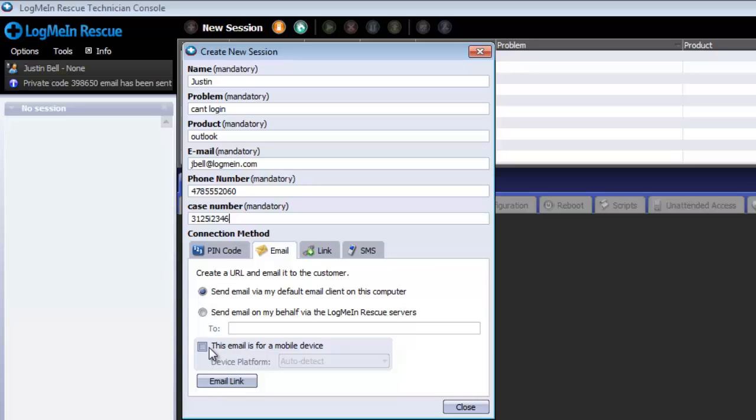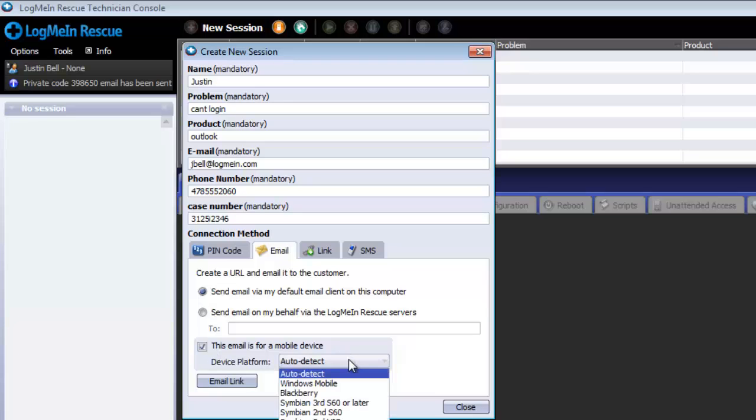If emailing a mobile device, you can elect to select the mobile device's operating system by checking off this option and then selecting it from the drop-down box.